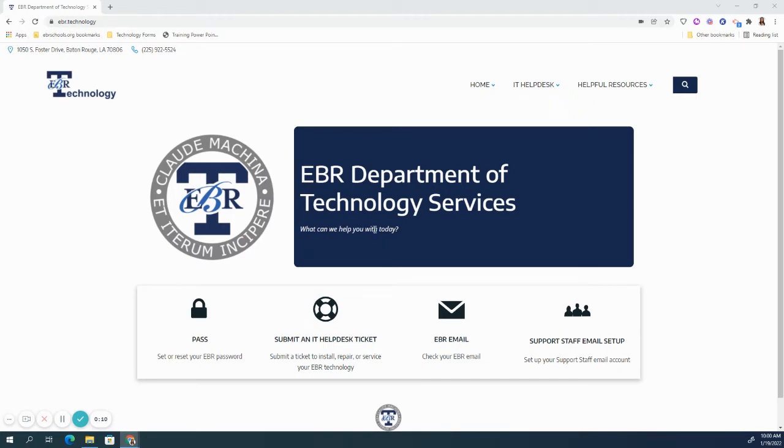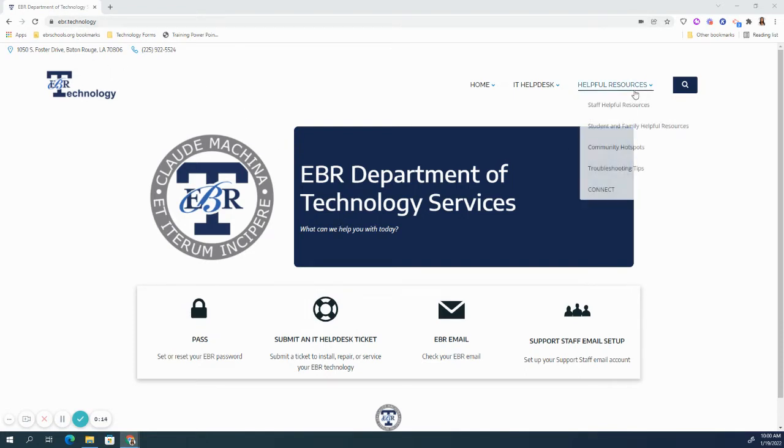To access STUBS, visit ebr.technology. Next, click on the Helpful Resources tab, and then on to Staff Helpful Resources.